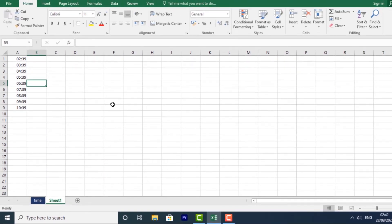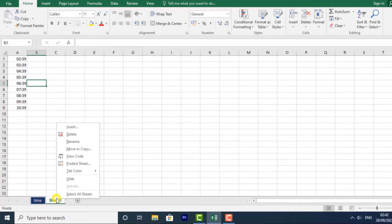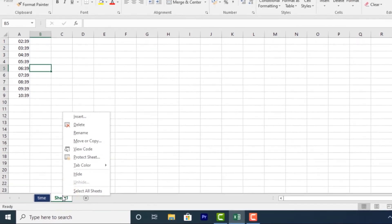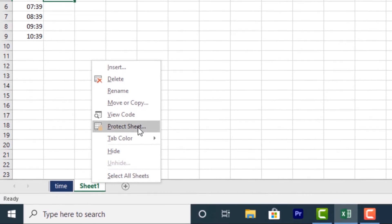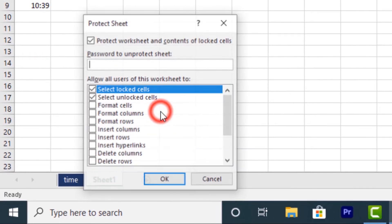If you want to prevent specific worksheets from being edited or deleted, you can protect them by right-clicking the desired worksheet. Right-click, then select protect sheets. From here, you can enter a password.